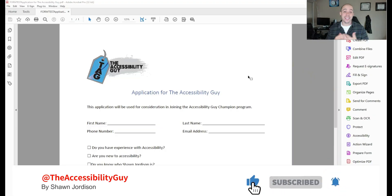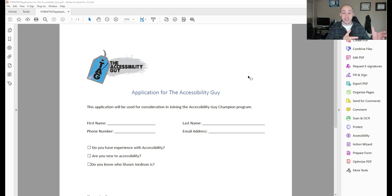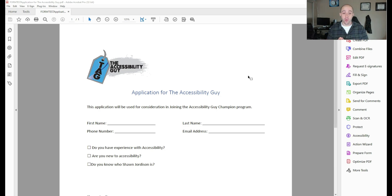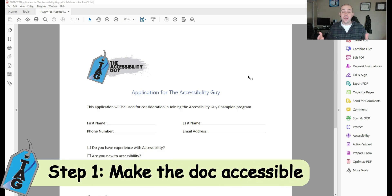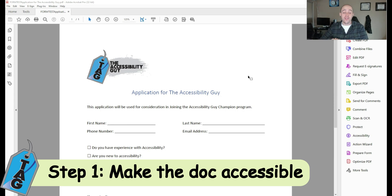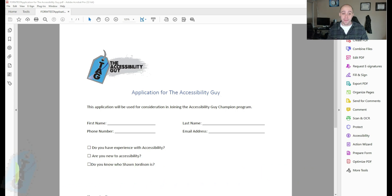This document is a continuation from a previous video where I designed a form in Microsoft Word. Now that I have this document over in Adobe Acrobat, the first thing I want to do is make it accessible and then we're going to add all of our form content.